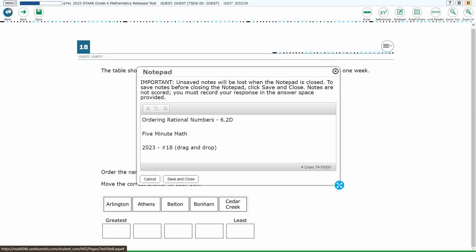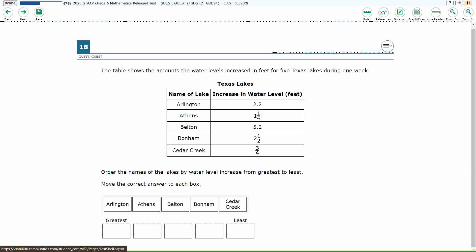Hello, and welcome to 5-Minute Math. Today we are looking at the 6th grade concept of Ordering Rational Numbers. This is Standard 6.2D in the great state of Texas, and we are using item number 18, which is a new item type called Drag and Drop, of the 2023 released STAR test.